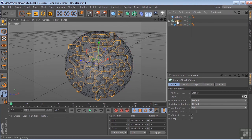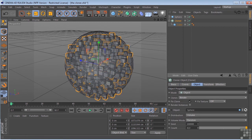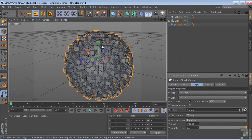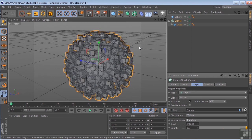We have the cloner object. We can increase that. But they're trying to stay inside this object. So that's the basics of the cloner object here in Cinema 4D.